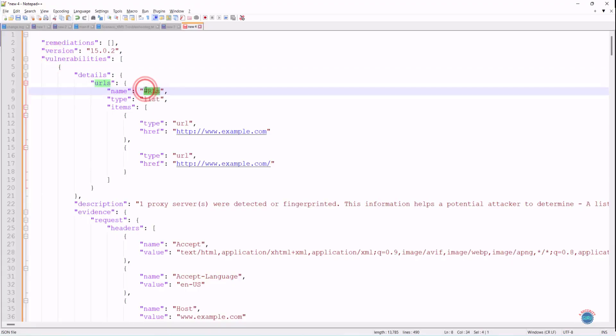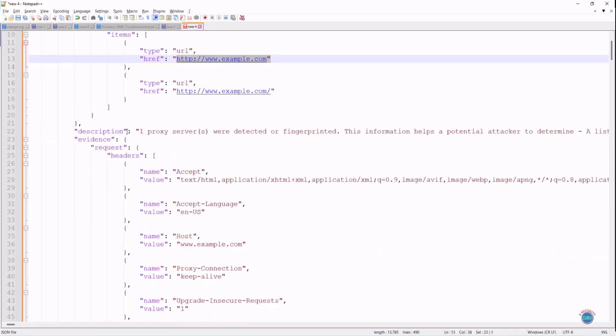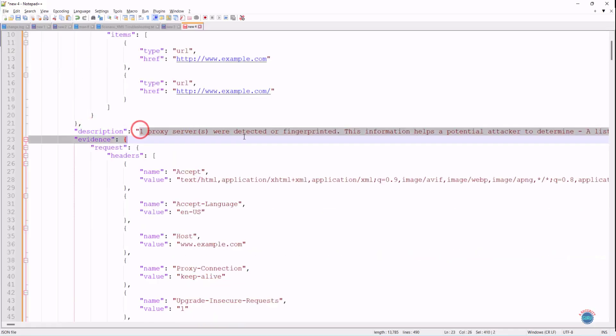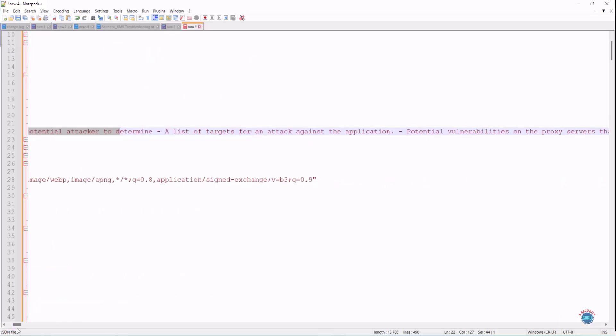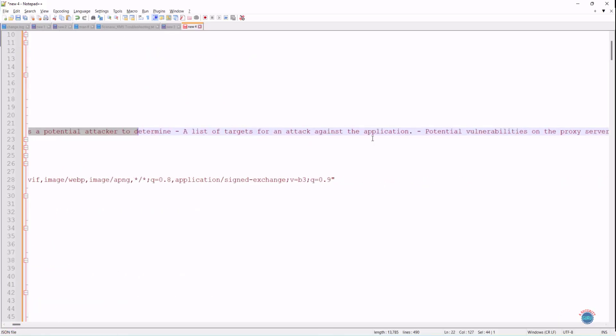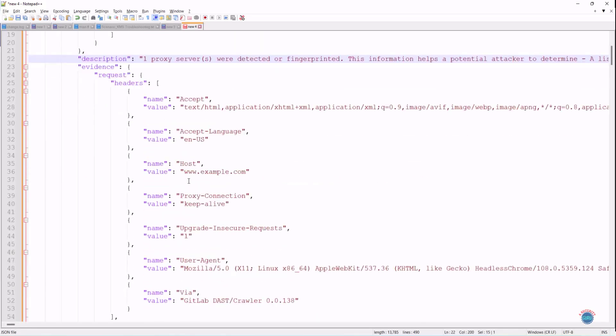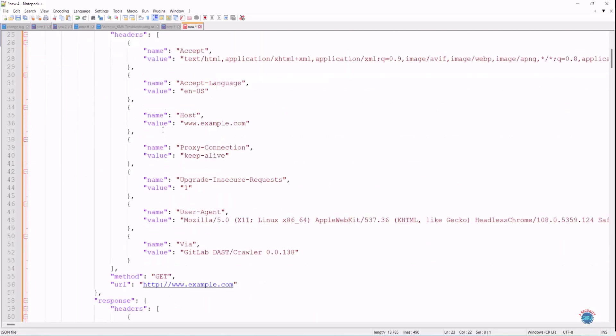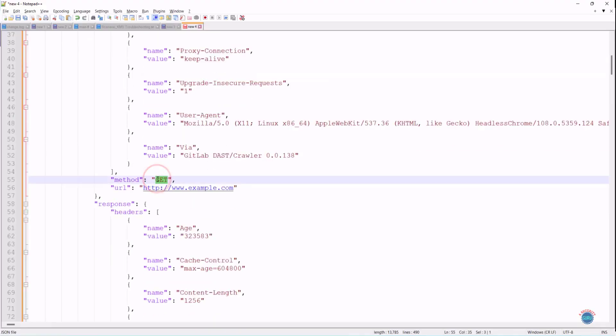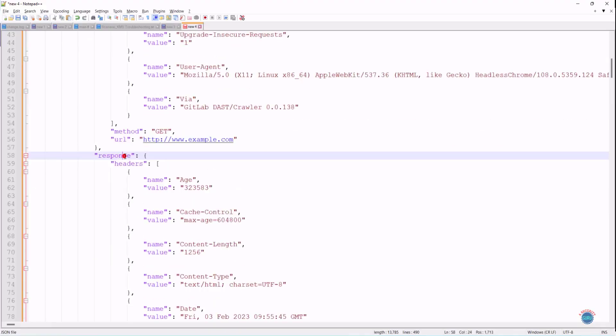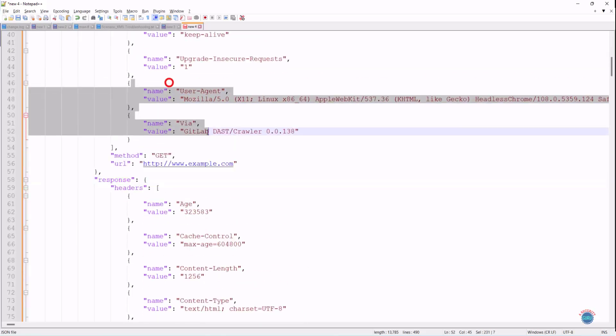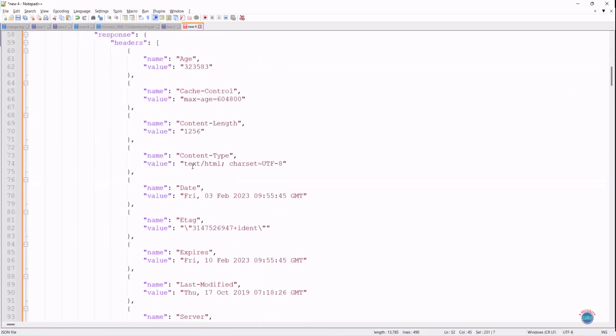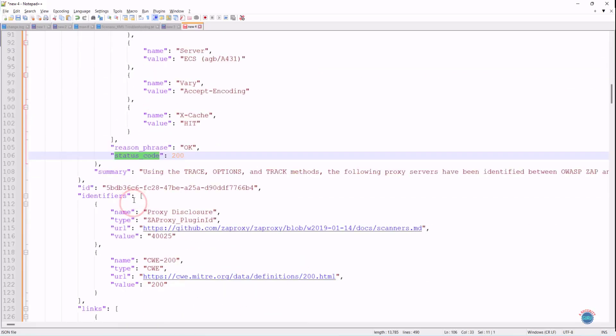The URL on which the DAST scan was run is listed www.example.com with HTTP protocol. Then you can see the vulnerabilities. It says that one proxy server was detected or fingerprinted. This information helps a potential attacker to determine list of targets for an attack against the application, and further details are provided. If I scroll down, you will see the evidence provided by it, then the method used to run the test case, then the response that was received while running this test case, the status. Then you will see the summary.